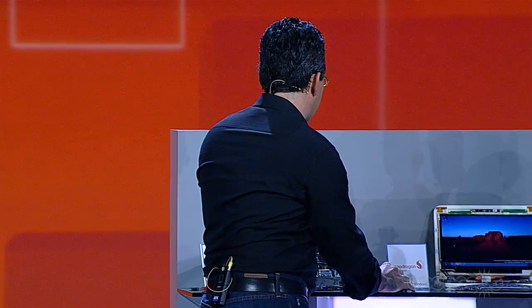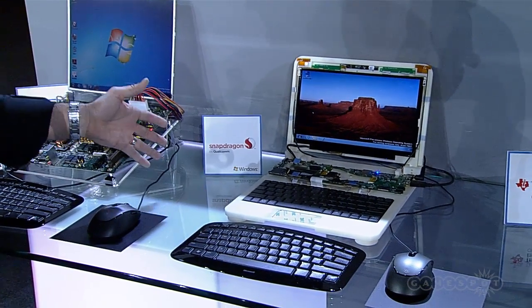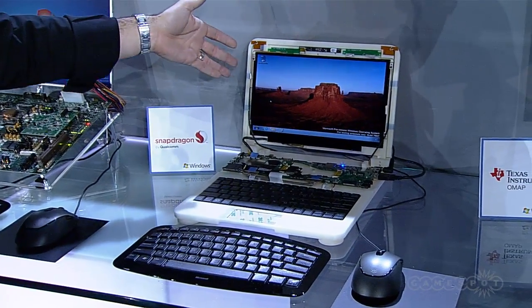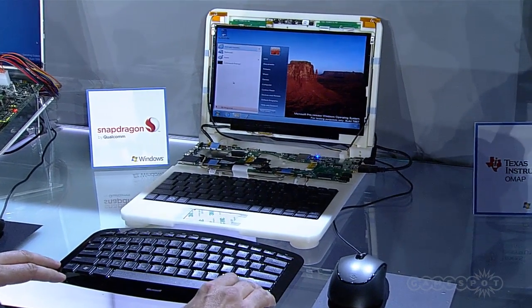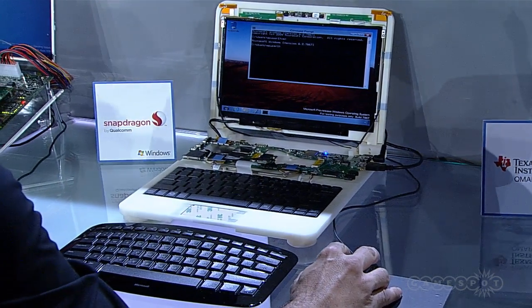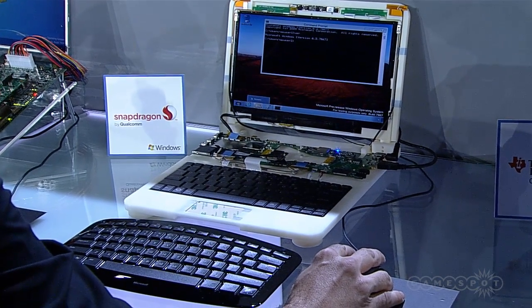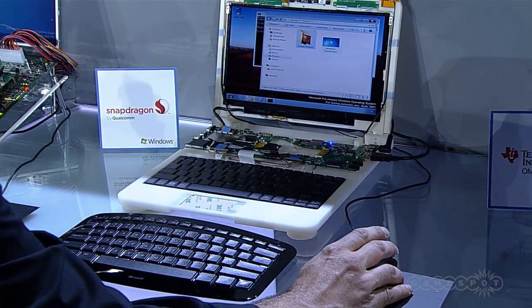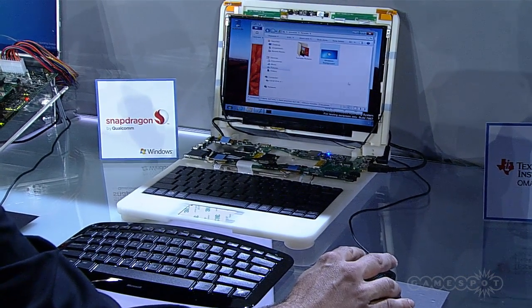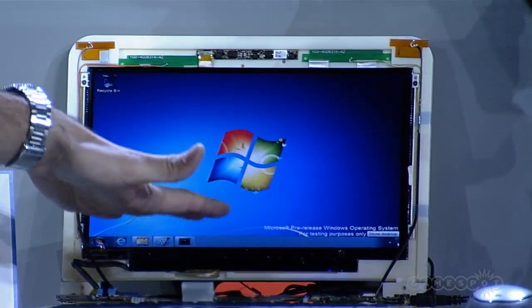We've also announced today partnerships with three more partners that are making ARM-based systems. I'm going to show you real Windows client running on ARM. This is Qualcomm's ARM system called Snapdragon, and this is the Windows client running on ARM. I can pull up the command prompt and show you the version string, just to show that it's real. I've got desktop pinning, I've got accessories launching, I can open my photo library, I've got customization, I can change my desktop background. This is the Windows desktop up and running live on an ARM system.